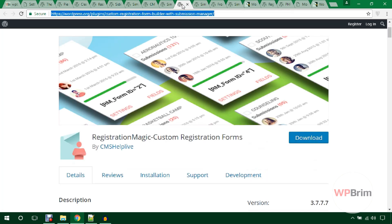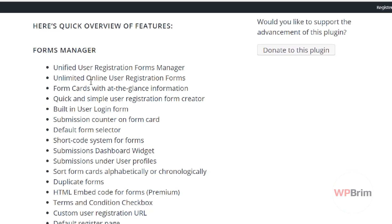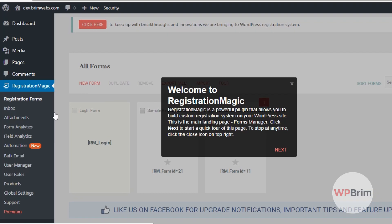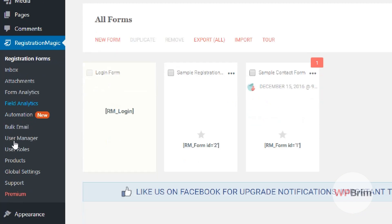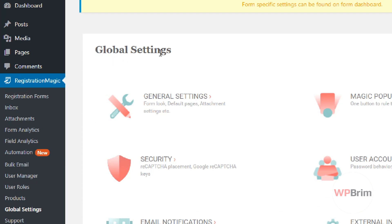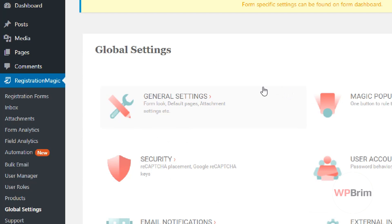Let's look at Registration Magic — a custom registration form plugin. You can create cool registration forms with it and it has many features. In the backend, it creates a menu called Registration Magic with sub-menus. From the global settings area you can manage general settings, security, email notifications, payments, and more. It also offers user roles, user manager, bulk email, field analytics, form analytics, and file attachments.